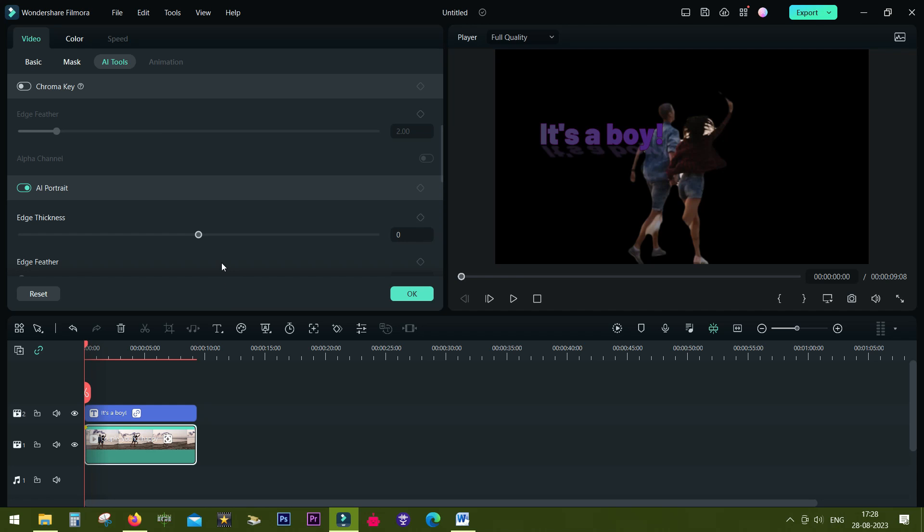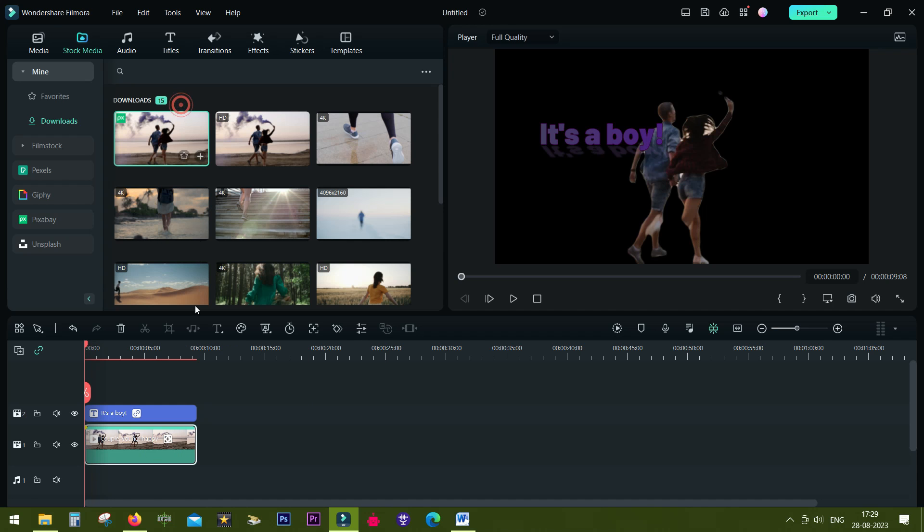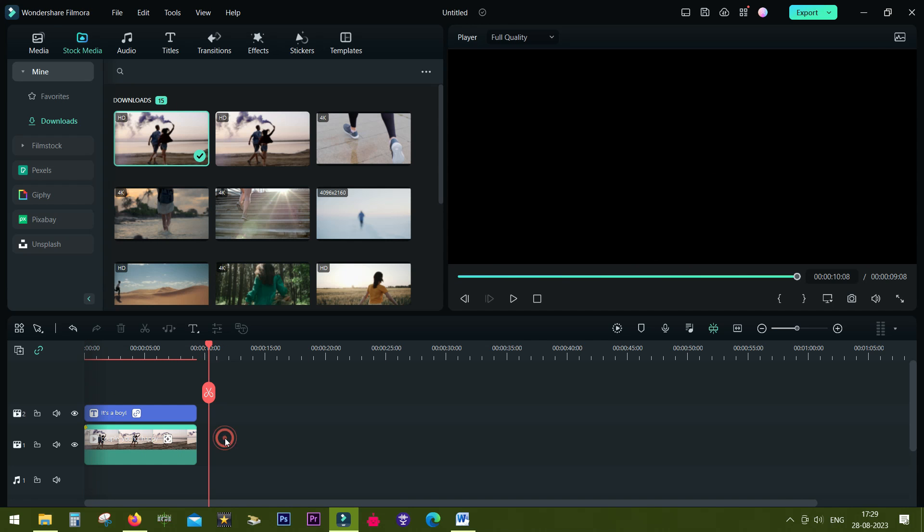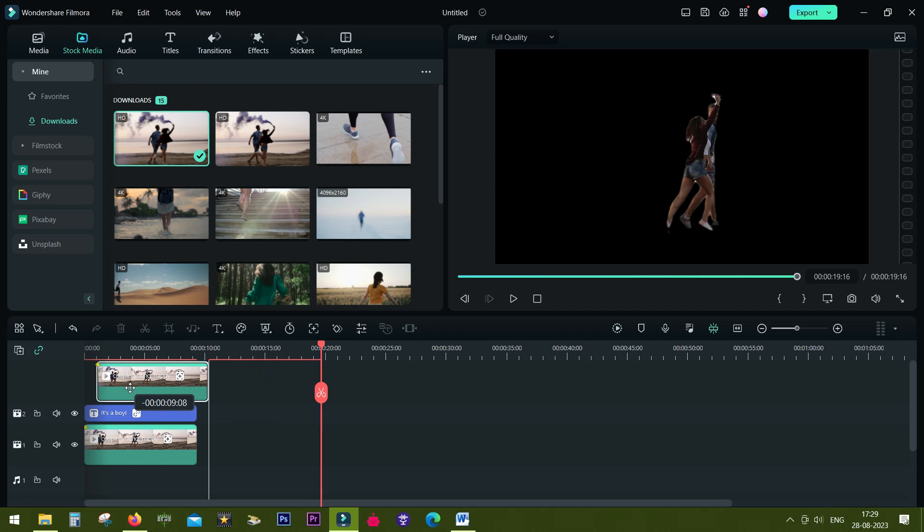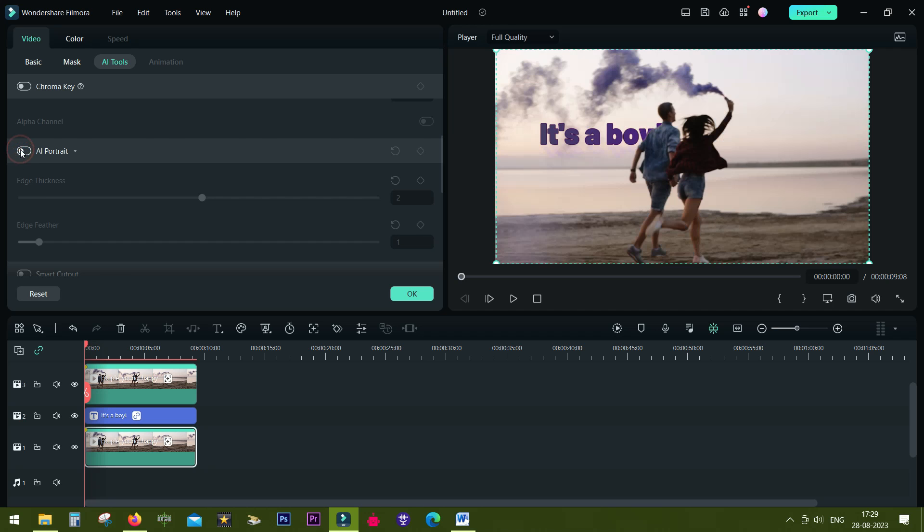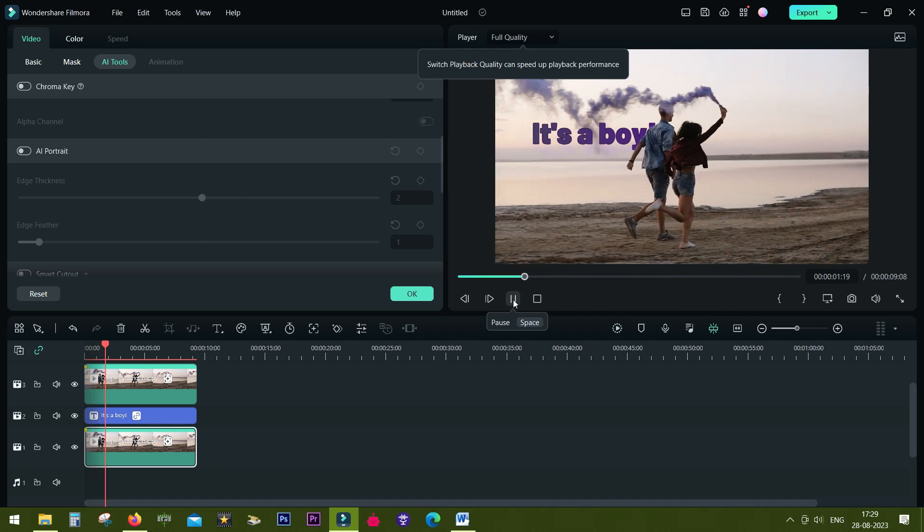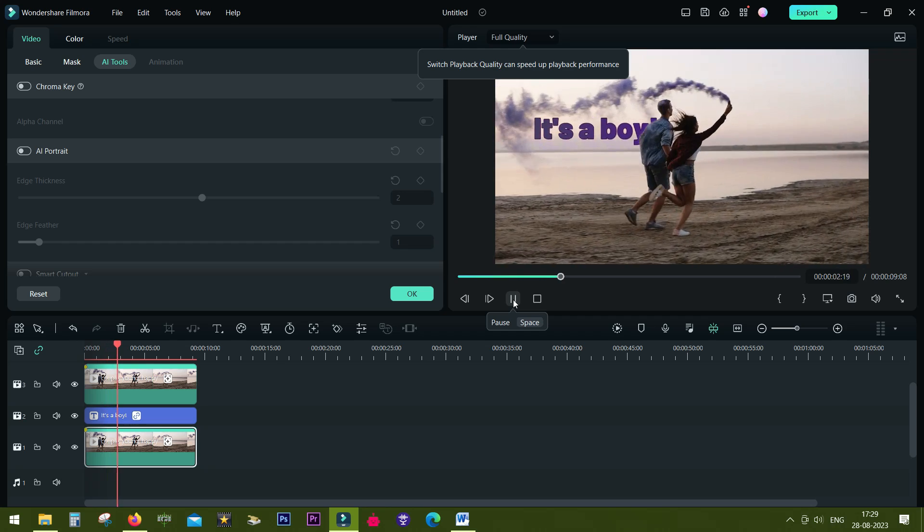Adjust edge thickness and edge feather. Copy this layer to the top, then simply remove the effect from the original content. You can obviously duplicate the layer first, then apply AI Portrait to the top layer. That's how it's done.